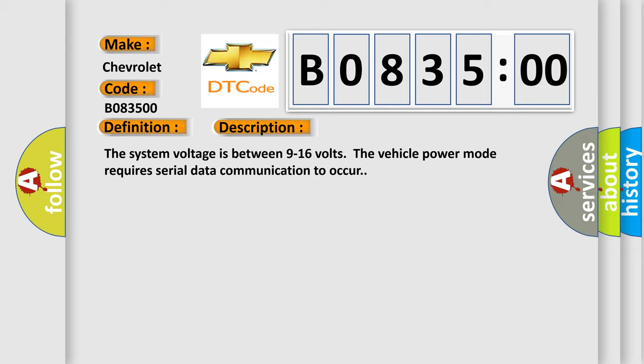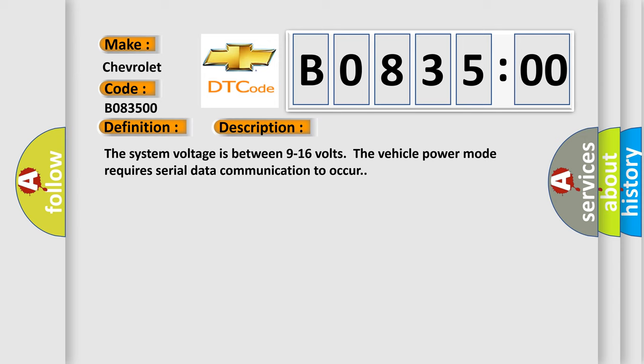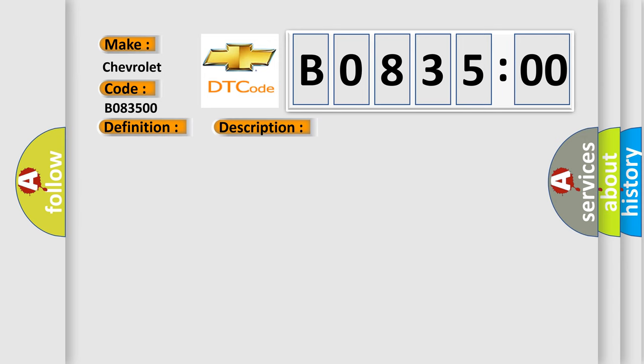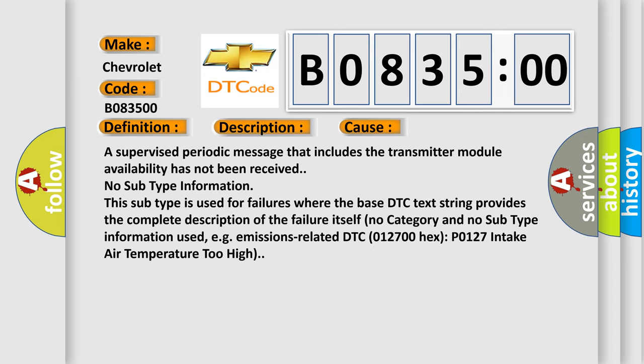This diagnostic error occurs most often in these cases. A supervised periodic message that includes the transmitter module availability has not been received.